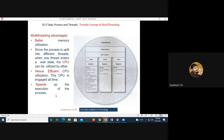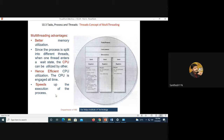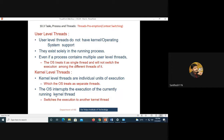When thread one has entered the wait stage, the CPU can be allocated to thread two. Instead of making the CPU switch over from one process to another process, it is simpler to do context switching from one thread to another thread of the same process. This is one of the key advantages of multi-threading.